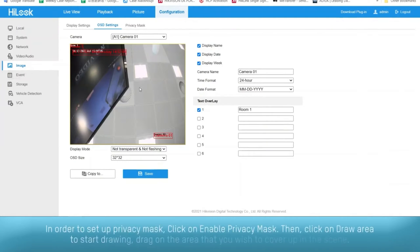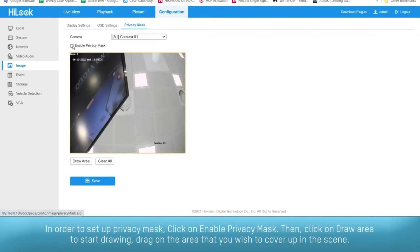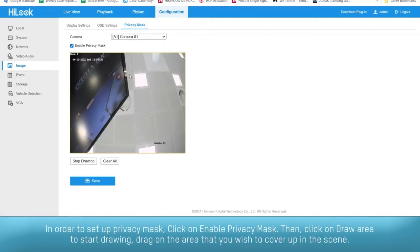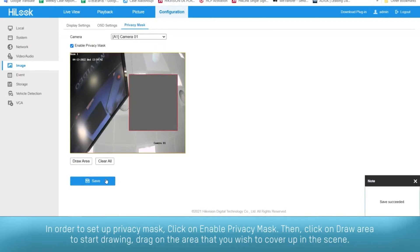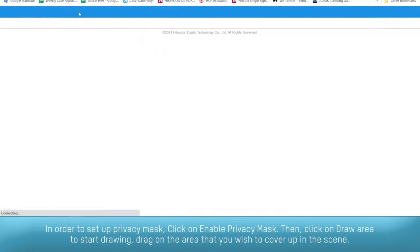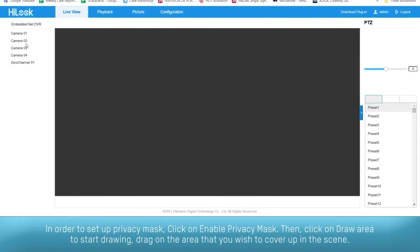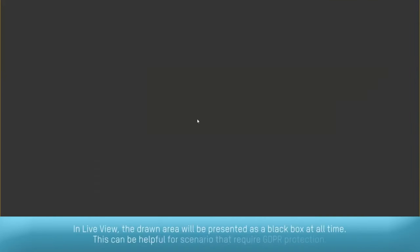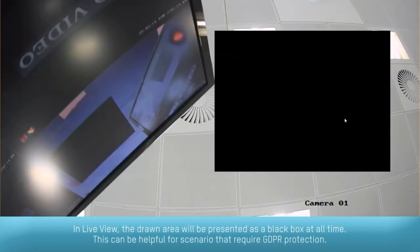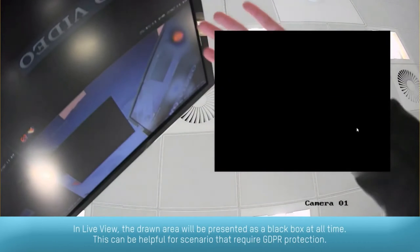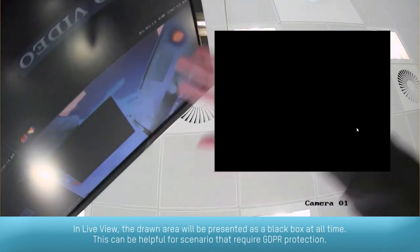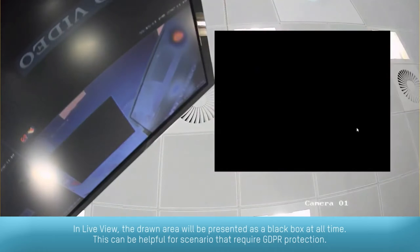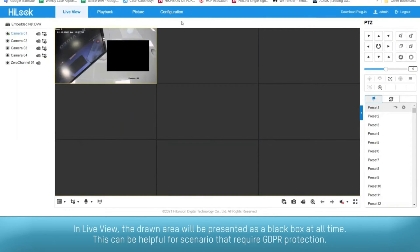In order to set up privacy mask, click on enable privacy mask. Then, click on draw area to start drawing and drag on the area that you wish to cover up in the scene. In live view, the drawn area will be presented as a black box at all times. This can be helpful for scenarios that require GDPR protection.